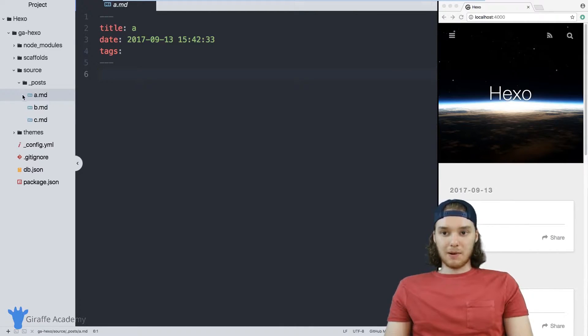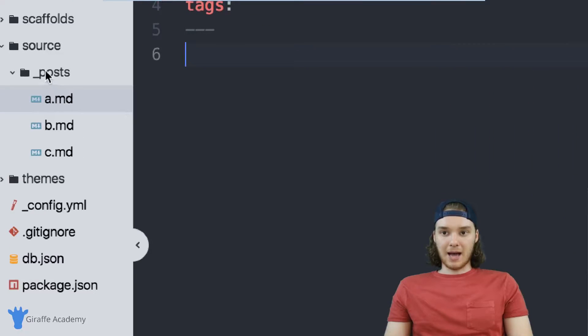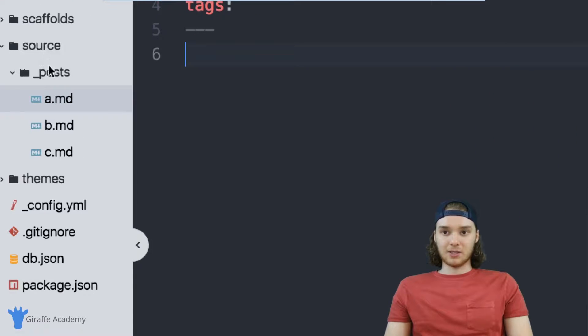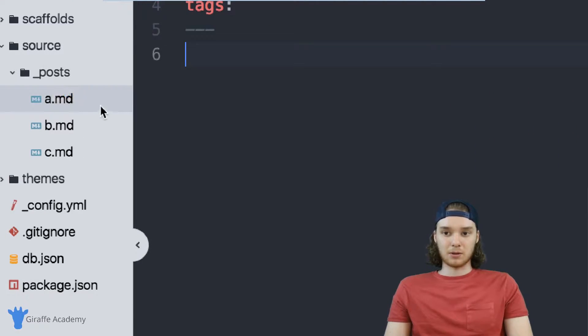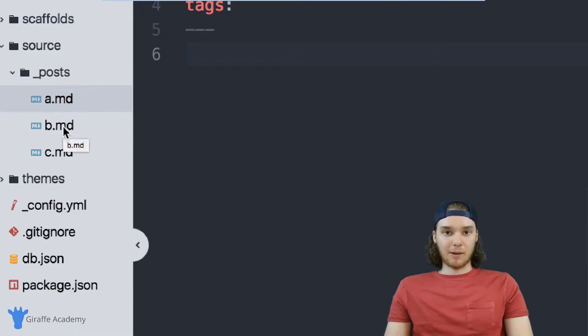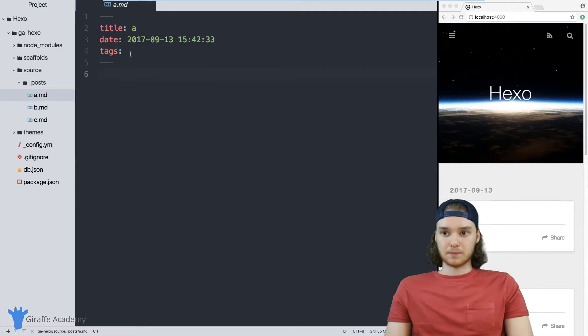Let's talk for a quick second about my setup. I have inside of this source and inside of this post folder, I have three posts, A, B and C. And all of these could represent like blog posts on your website.